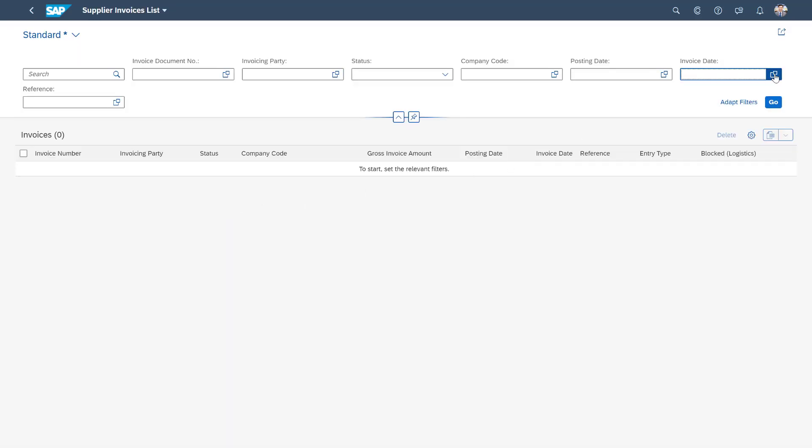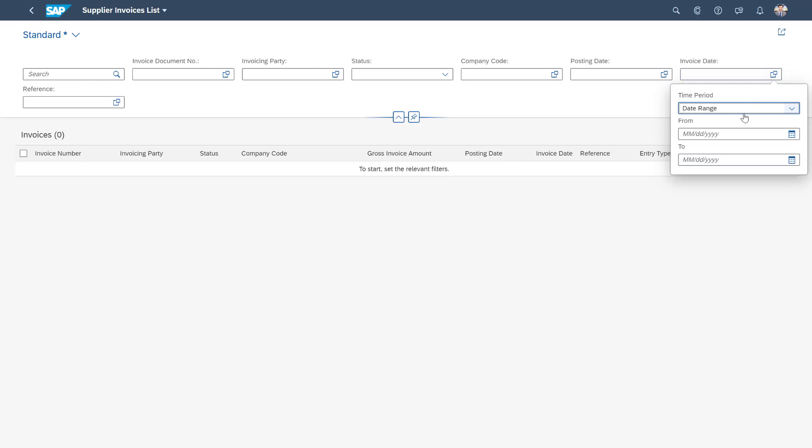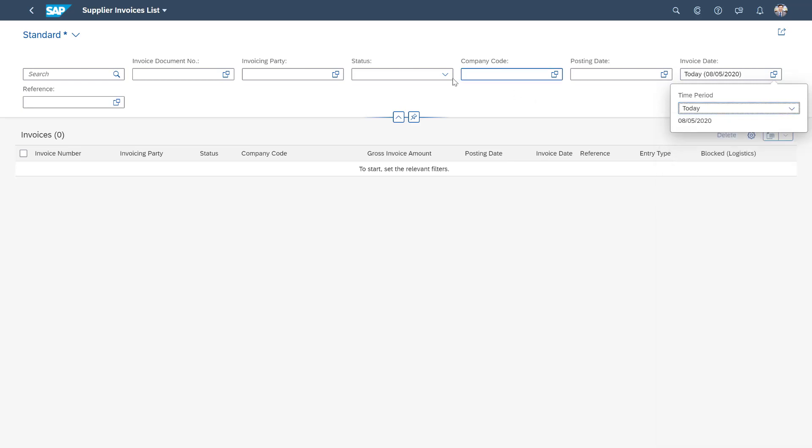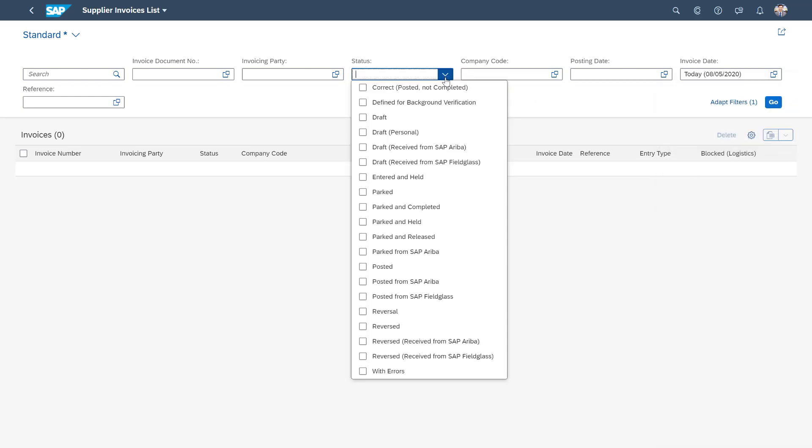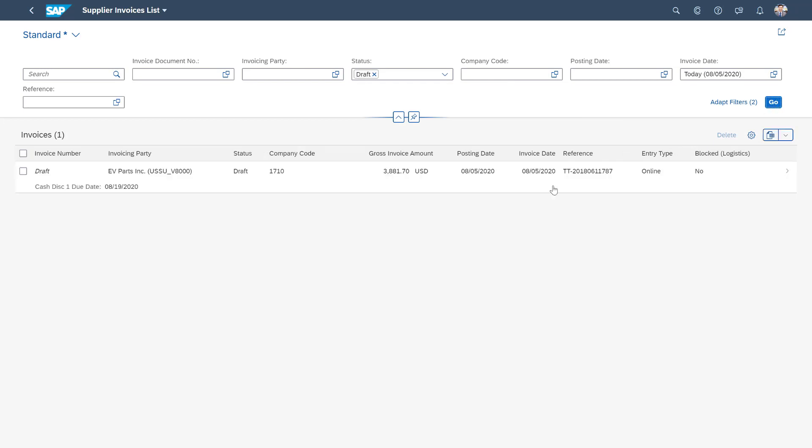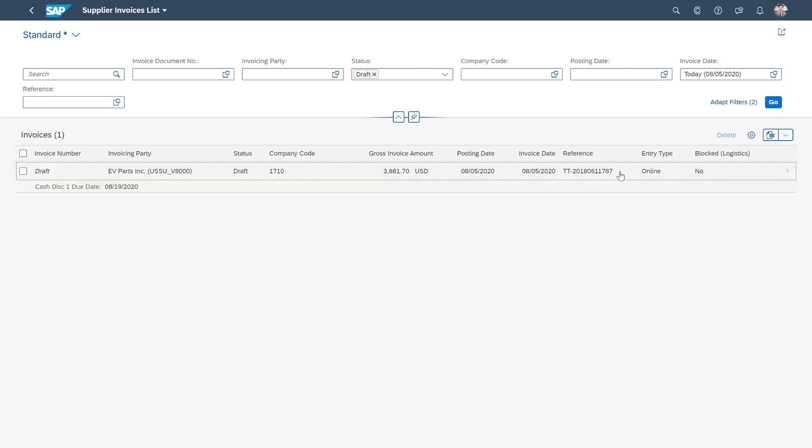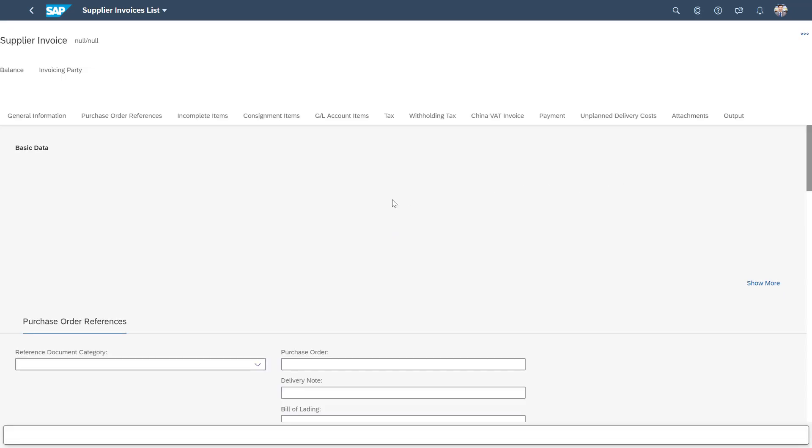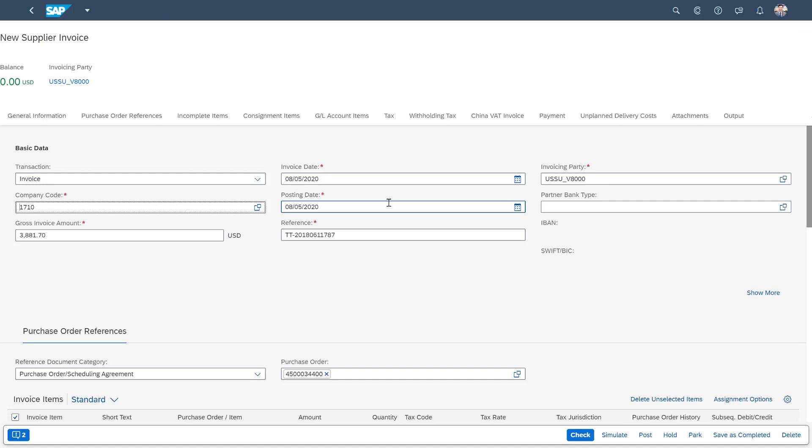So if we again filter for today's invoice creation date and a draft status, we should be able to find the invoice that was created as a result of the upload of the PDF. We can then drill down into this draft invoice.